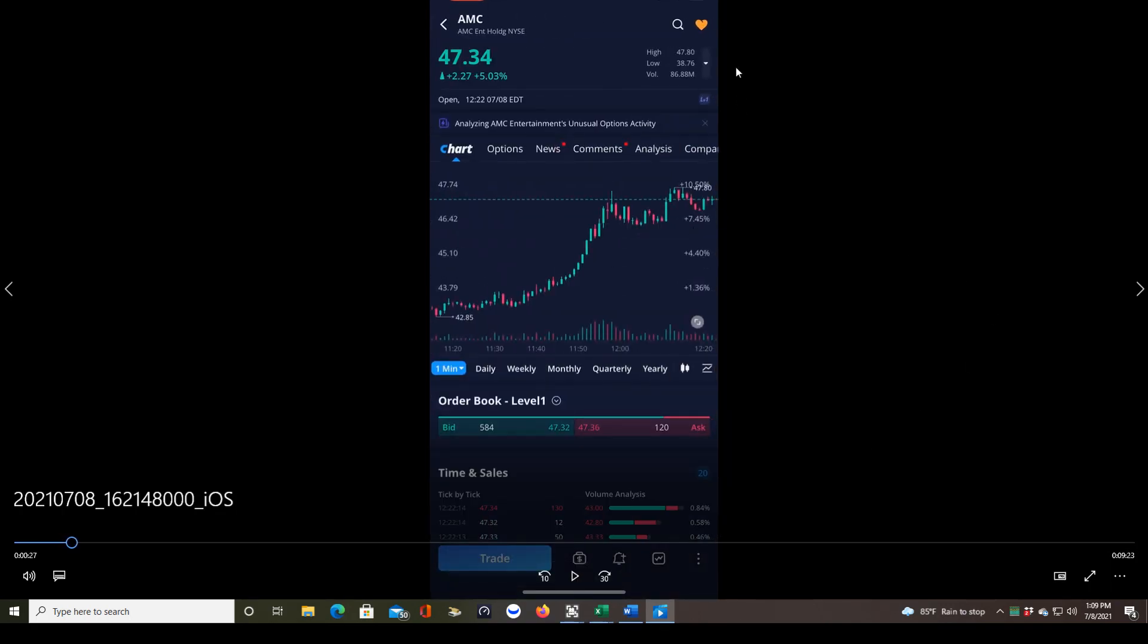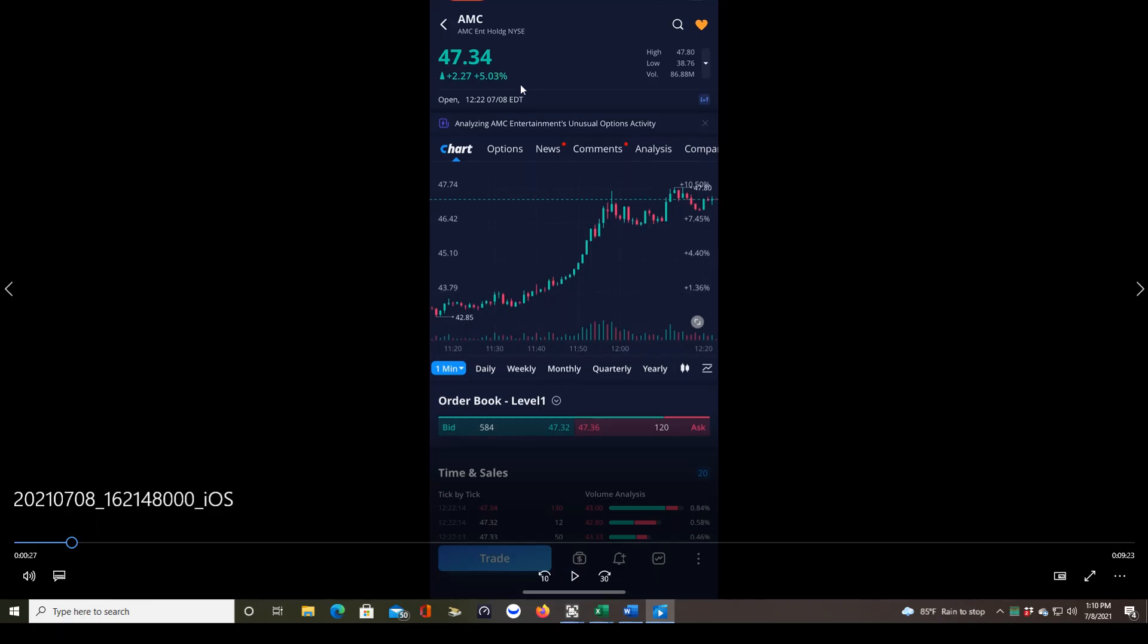Here now we have the chart view. You can see the ticker symbol that you have pulled up. If you want to change it, click on the magnifying glass and type in another ticker symbol. Here you're seeing the current price being traded at. This little up triangle shows the price has moved up since yesterday's close. This amount, $2.27 at this current time, which was 12:22 PM Eastern time, is up over 5% compared to yesterday.